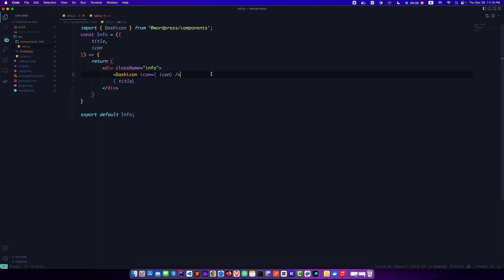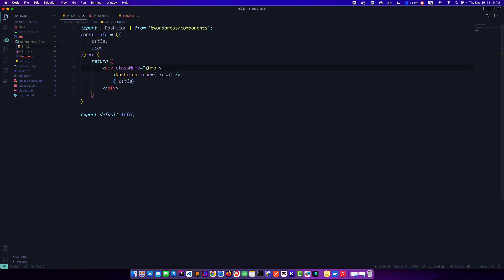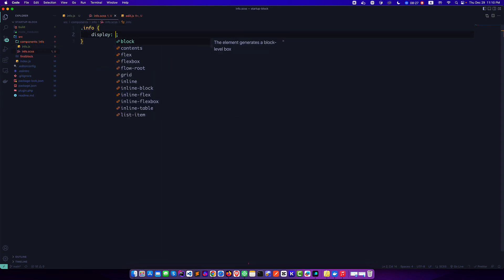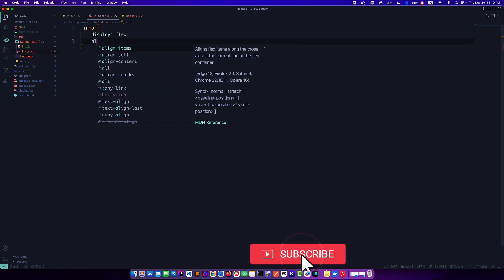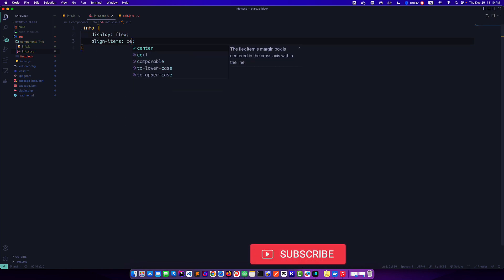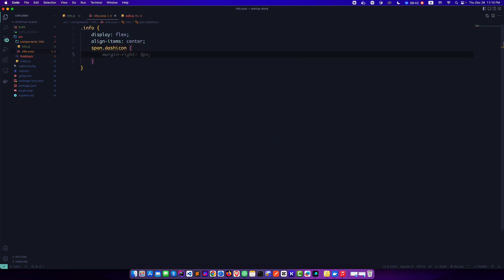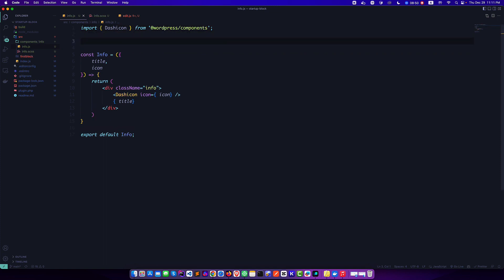Similarly if you want to style this, you can simply do it. If you want to style this component, you have to create a style sheet. I want to create info.scss file and I need to style this component from here. So first we want to call this info, and we can do display flex and align-items center. And inside this we will get a span dash-icon, and margin-right is 5 pixels. You have to import this CSS here.